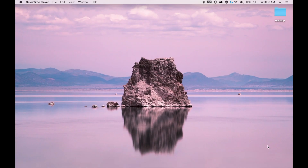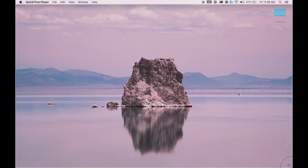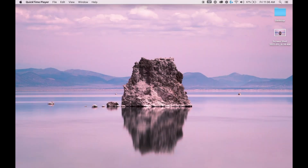I'm on a MacBook Pro, so I'm going to hold down Command, Shift, and the number 4, and then I'm going to be able to drag my mouse across my background. And then once I release, that's going to take a screenshot.